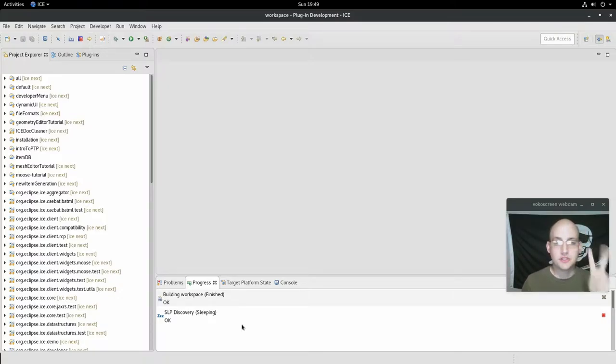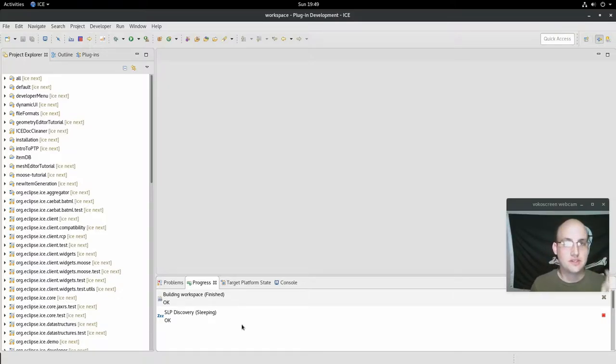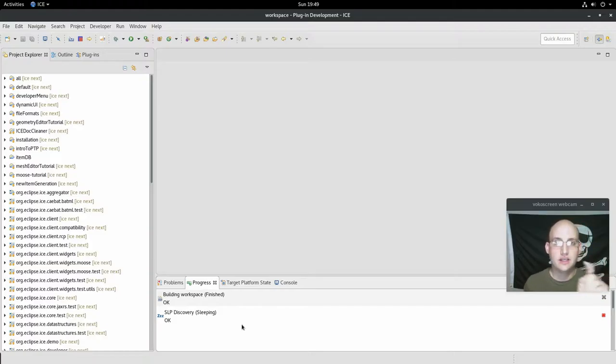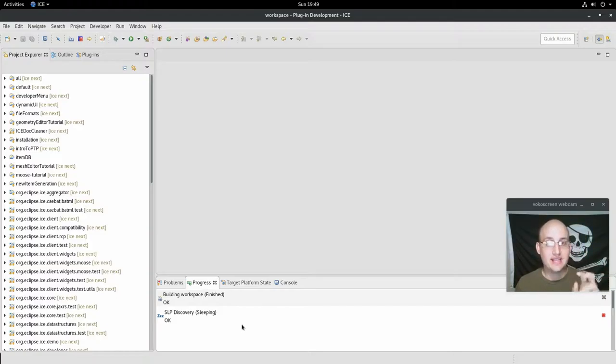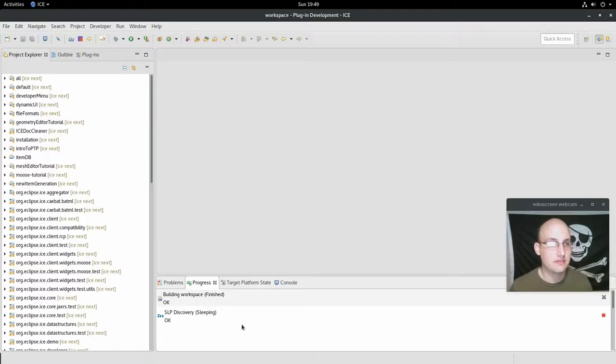Let me mention two things real quick. This is again, a nightly install of ICE, and it's in a clean workspace. That's the bit that I didn't mention.